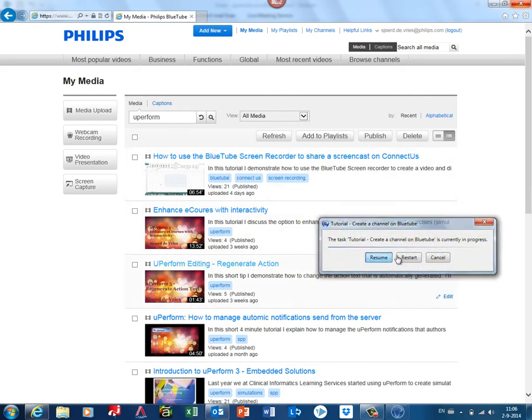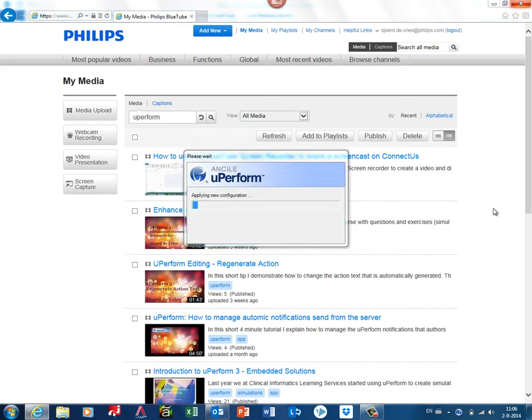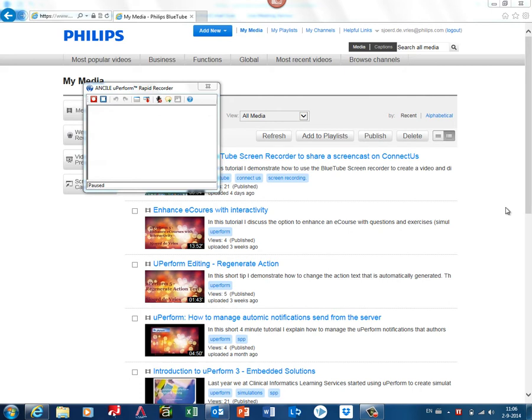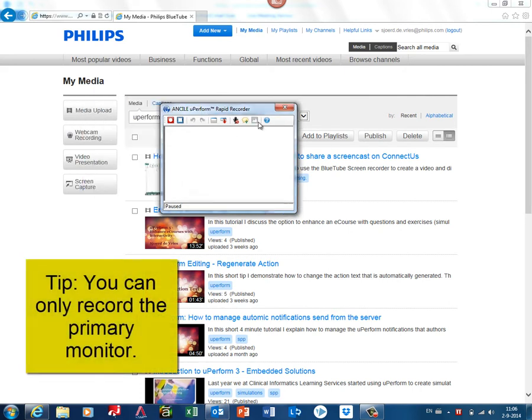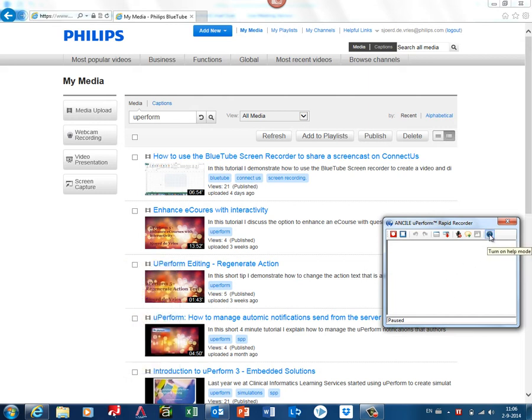When you're ready to record, it is opening the recorder, and the recorder window will be a small pop-up. Also here you can have some online help.